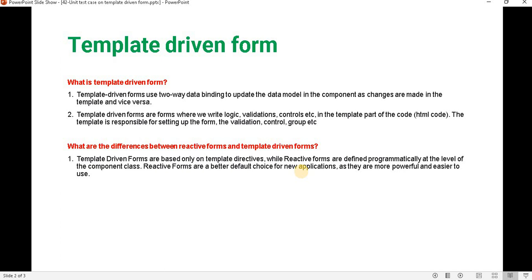Apart from that, if we want to put any validation logic or some other logic, then we have to write everything into the HTML side. But in the reactive form, most of the validation we do on the component side. So that's the basic difference between these two. Template-driven forms are based only on the template directive, while reactive forms are defined programmatically at the level of the component classes.